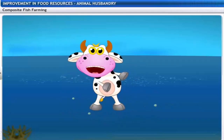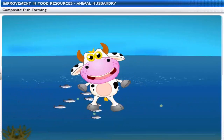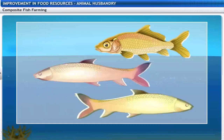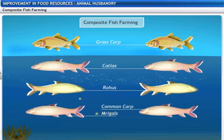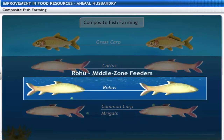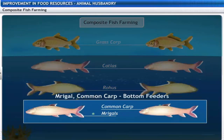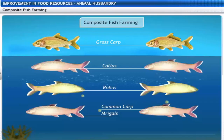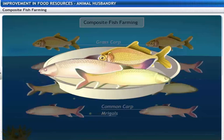Feeding habits of fish can differ significantly, making it possible to do intensive fish farming of five or six fish species with different food habits in a single fish pond. This kind of fish farming is called composite fish farming, and it helps increase the yield of fish from the pond.